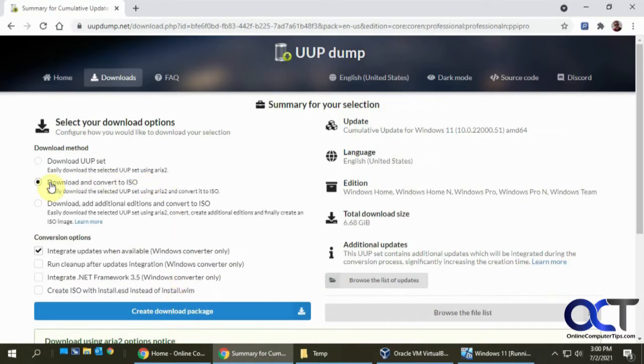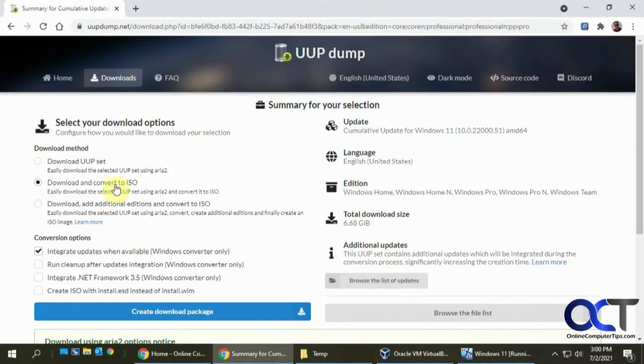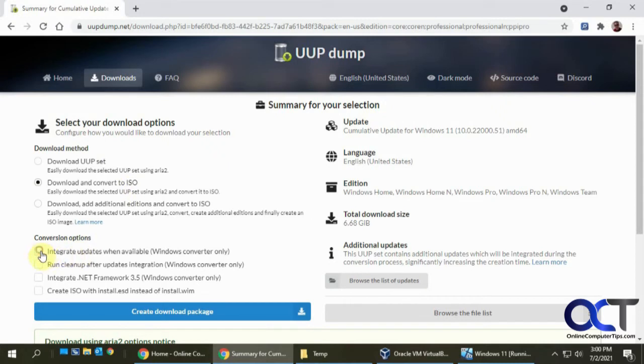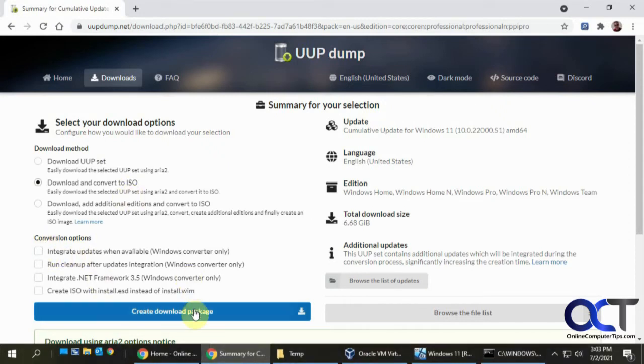And then you want to pick the download and convert to ISO option, and then just uncheck everything here. And then click on create download package.